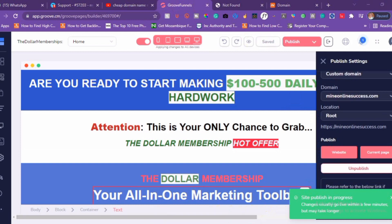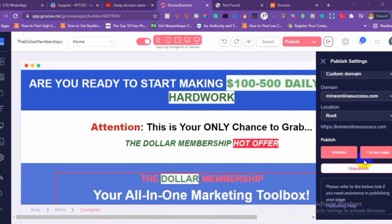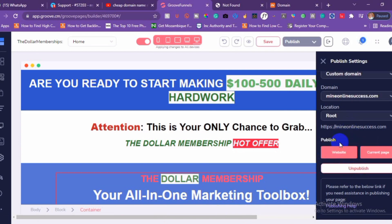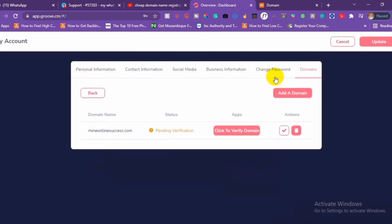After you click on Publish, it might take a minute for it to work out. Everything has been done — these are the steps to connect your domain to your funnel. These are the basic steps to add your own custom domain to your Groove page.